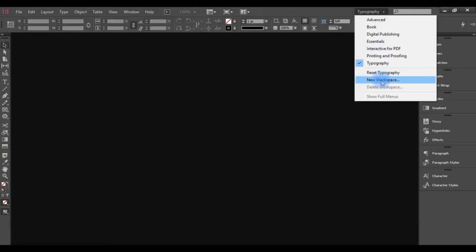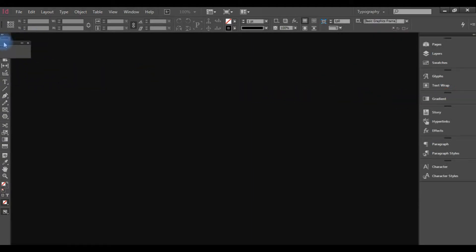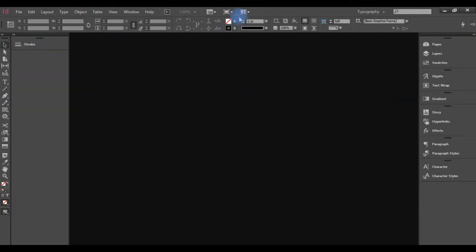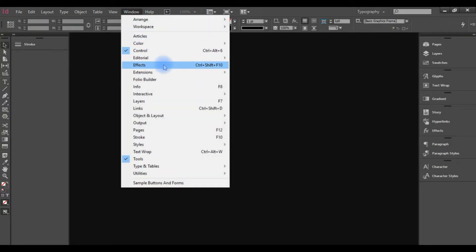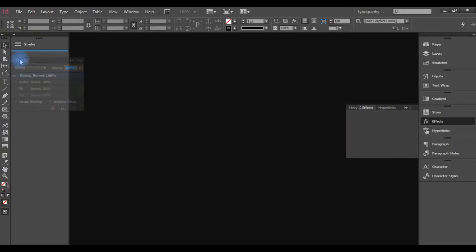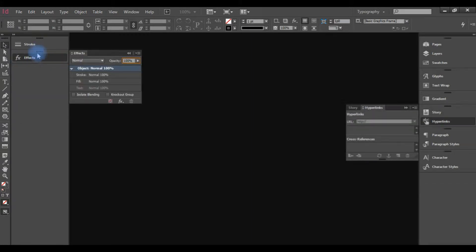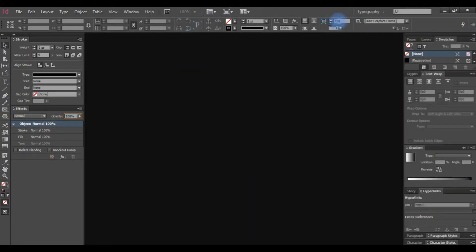Now, if we need a new workspace, we need to configure the workspace. We need to configure the tool and configure the workspace. This is our workspace.